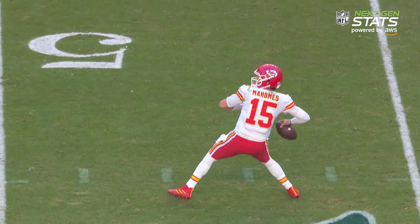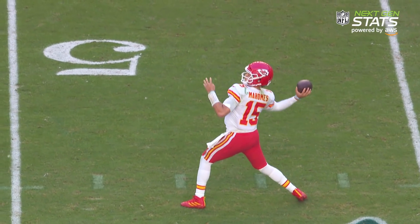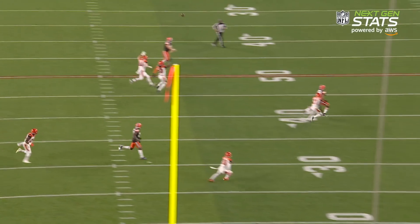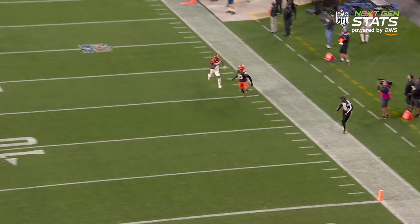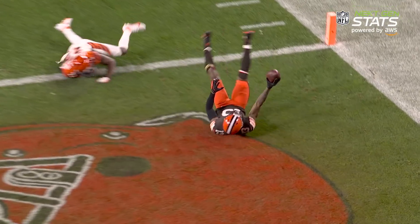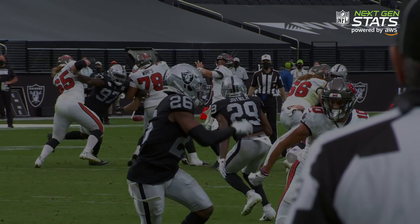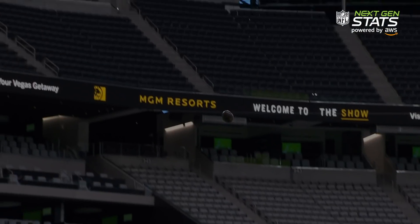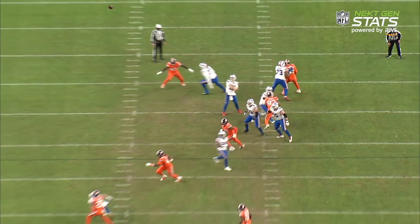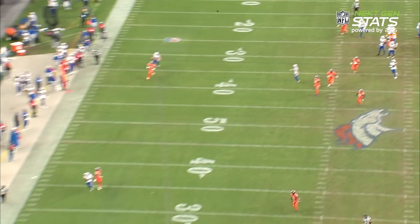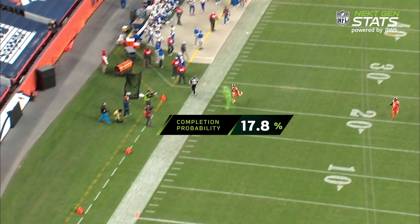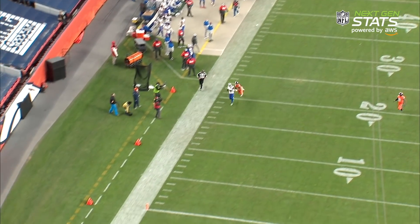So what are the most important factors that affect completion probability? We start with air distance. As you may expect, the further the ball travels in the air, the less likely it is to be completed.